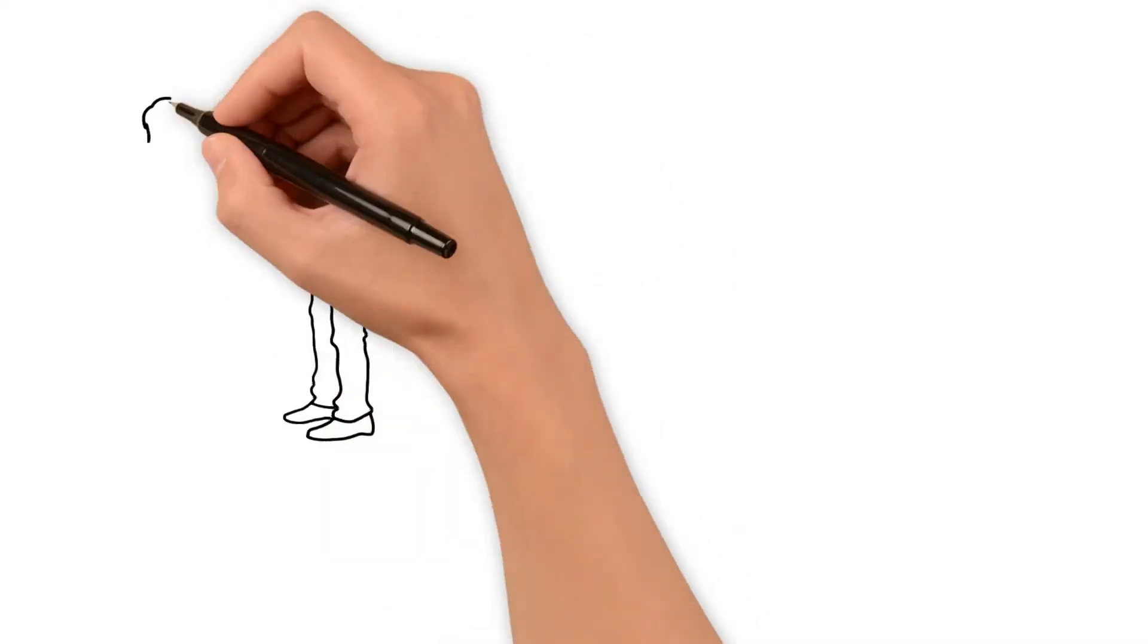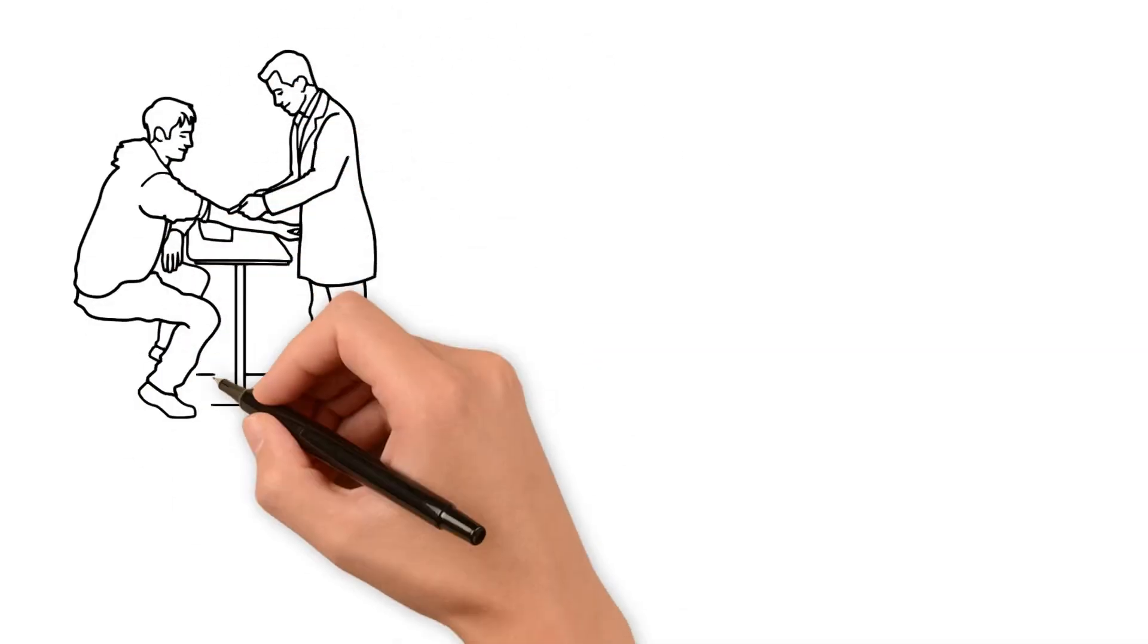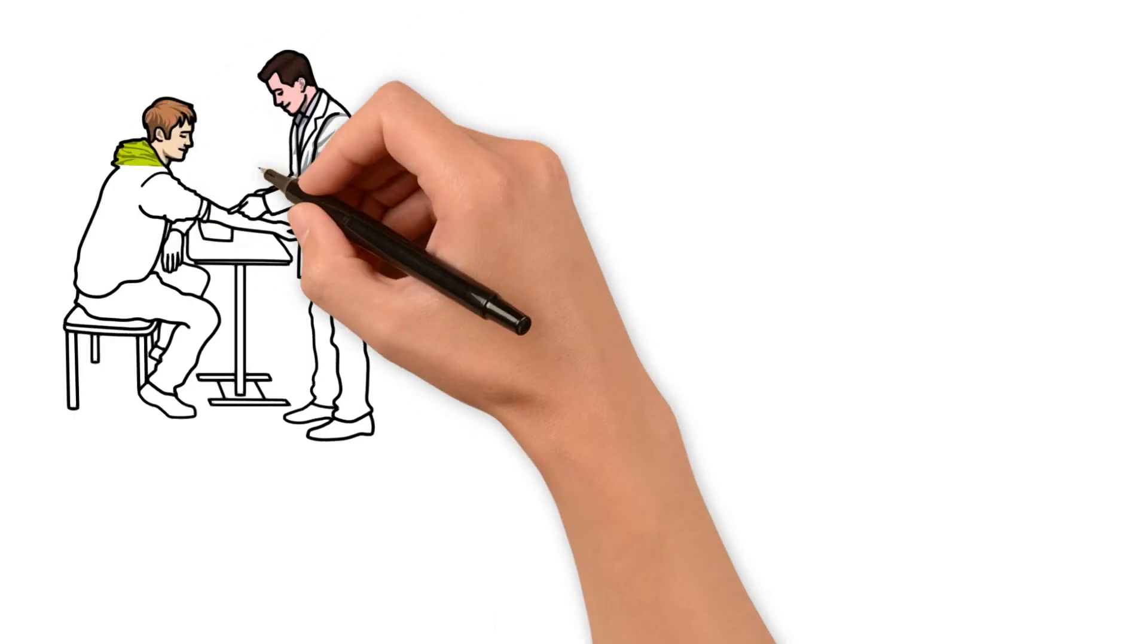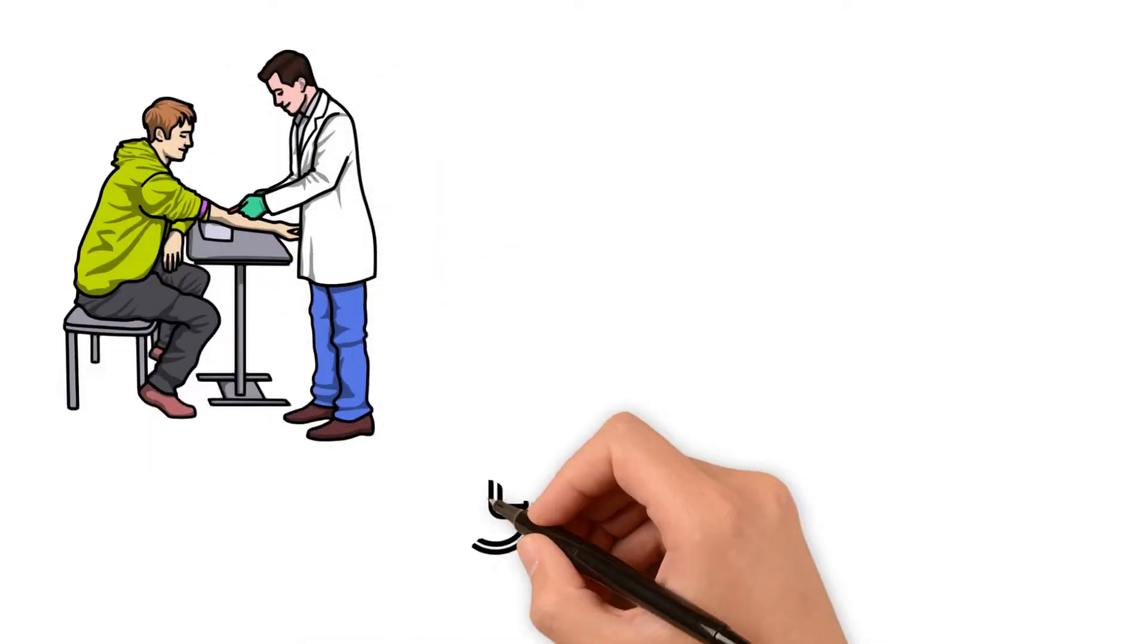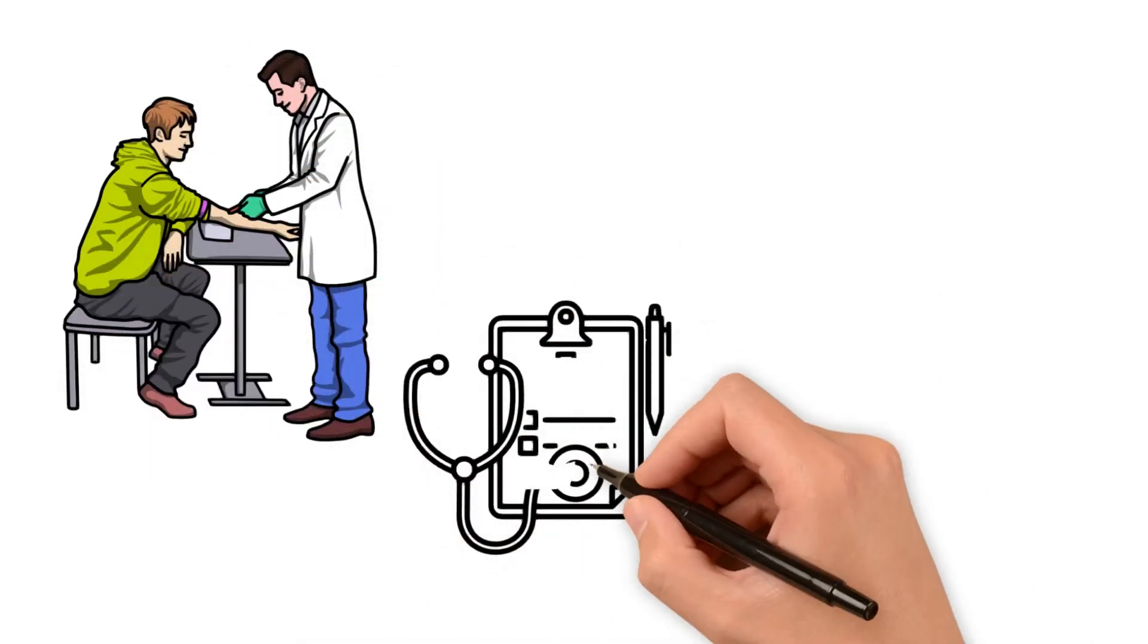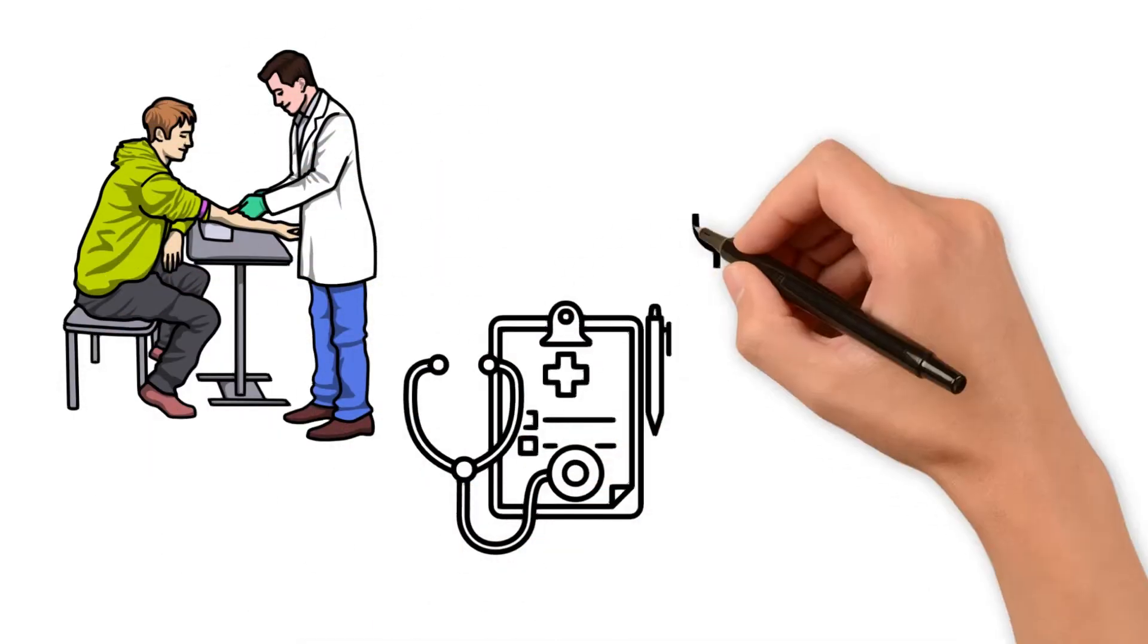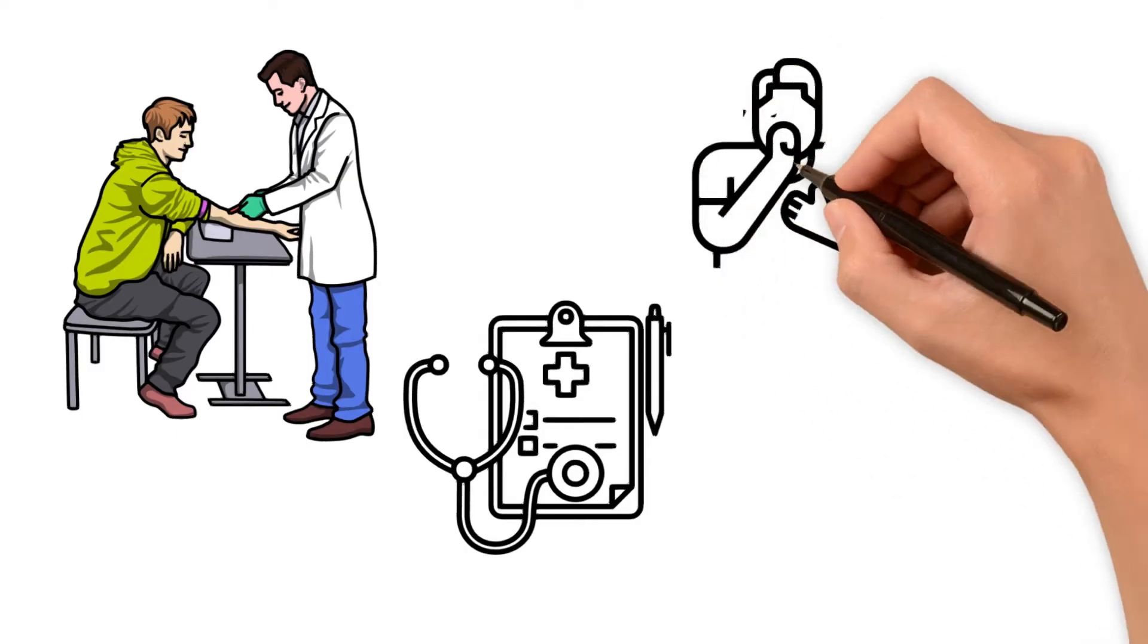Imagine you're visiting a doctor for the first time. Before the doctor prescribes medication, they'll want to understand your medical history, allergies, and current symptoms.